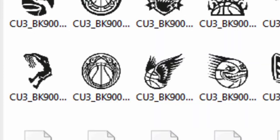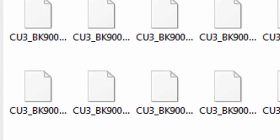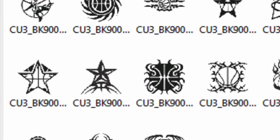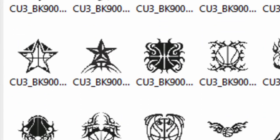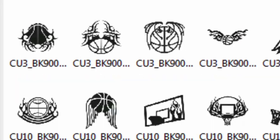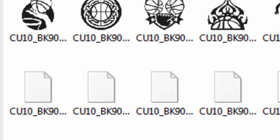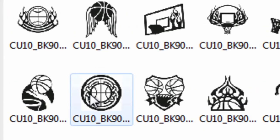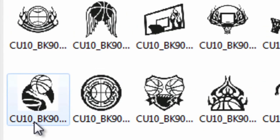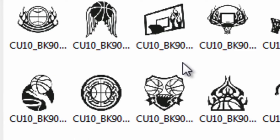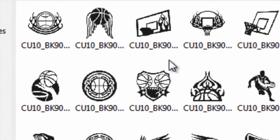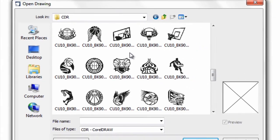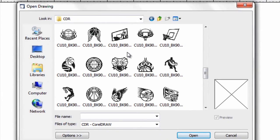Every Clip Art file in the package has a CU3 or 3 inch version, and a 10 inch version. The reason we've done this, it makes the Clip Art ideal and perfect for heat transfer materials. If you open a 10 inch design, there's a lot of detail in the design.